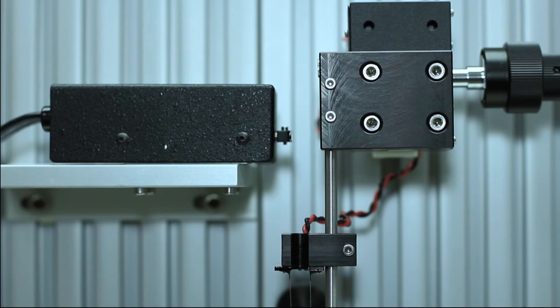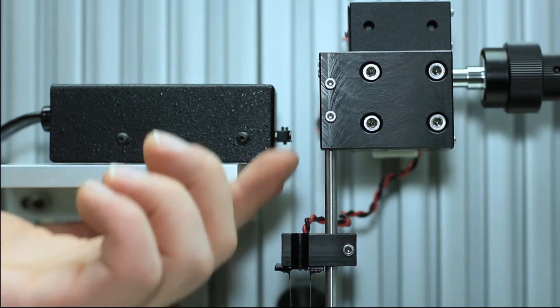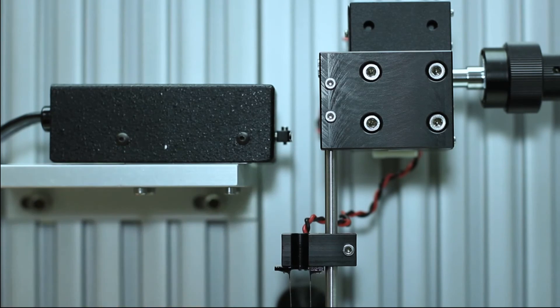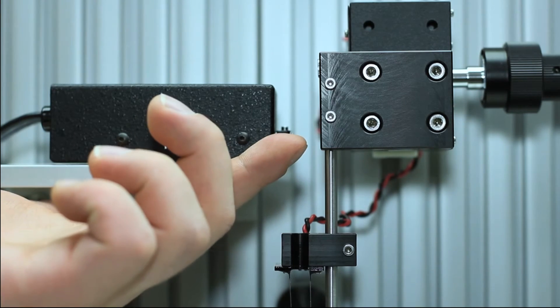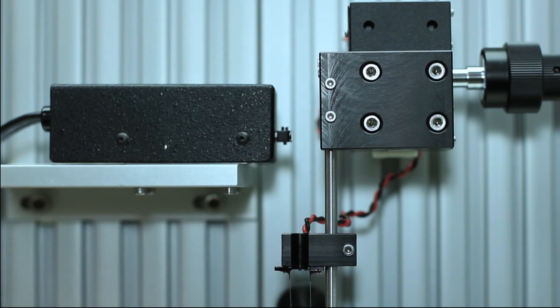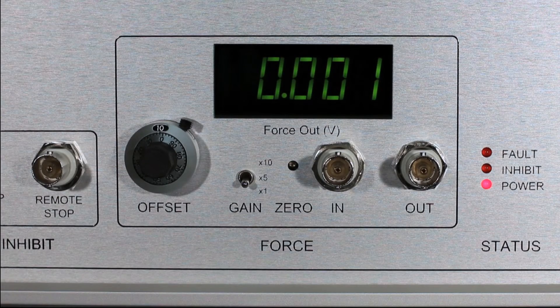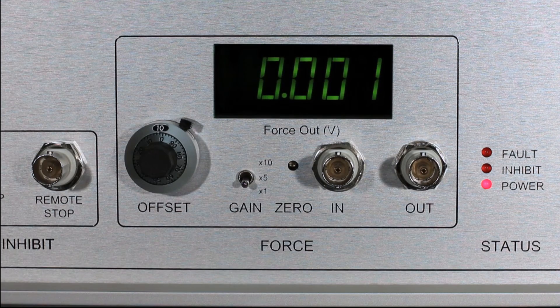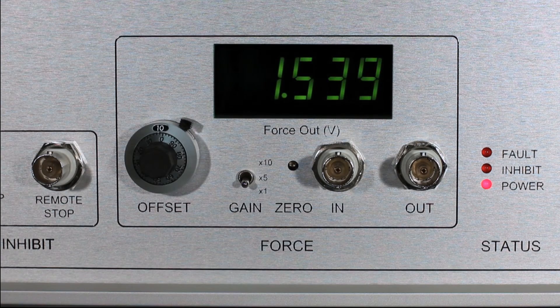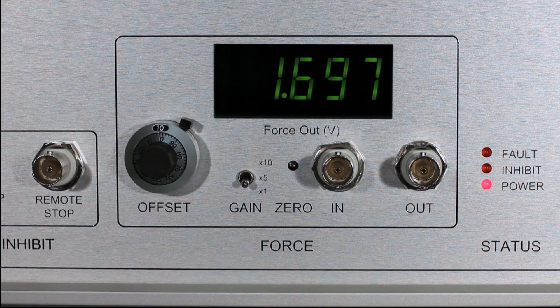Go back and tap the lever arm. You should now feel plenty of resistance. The force out display should change significantly as well.